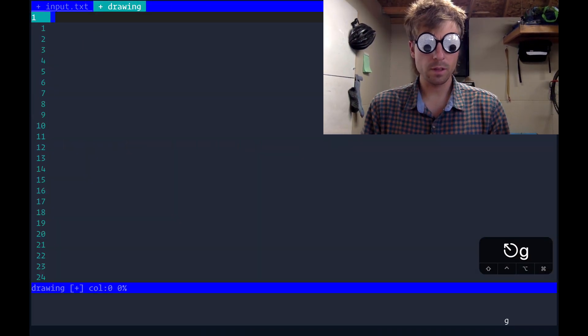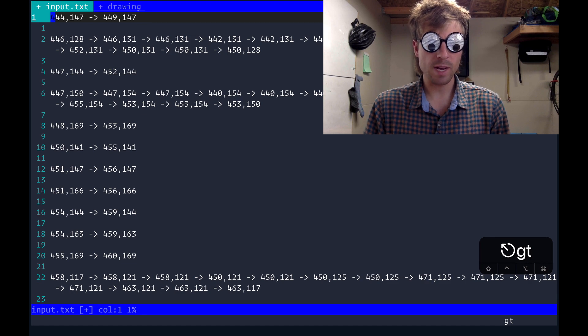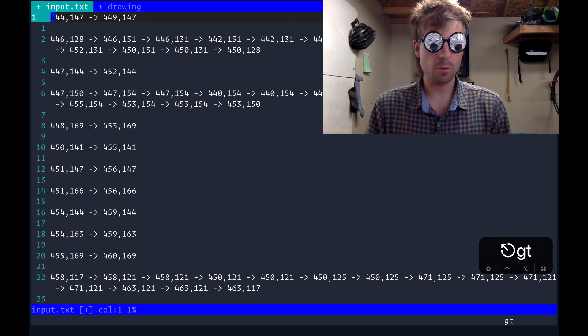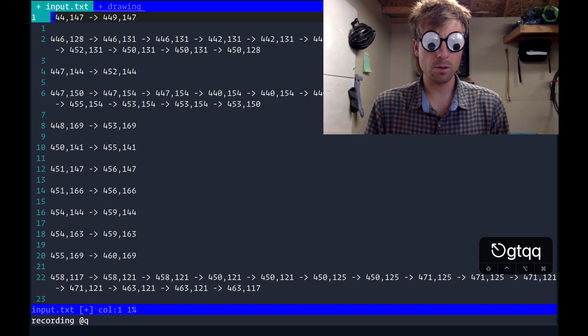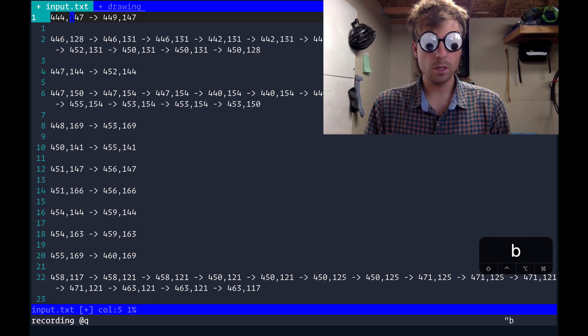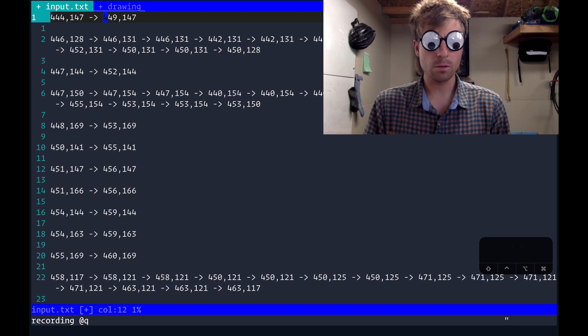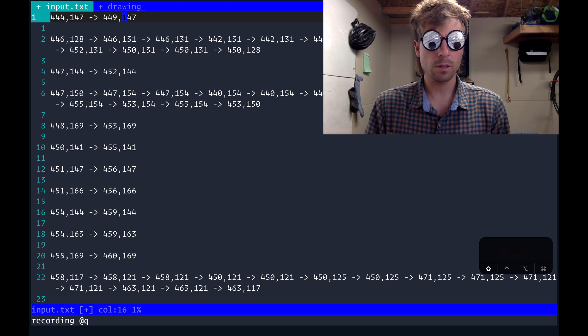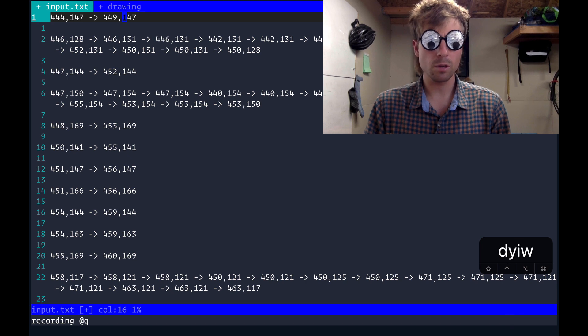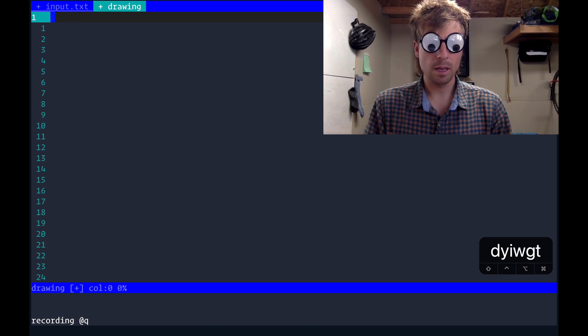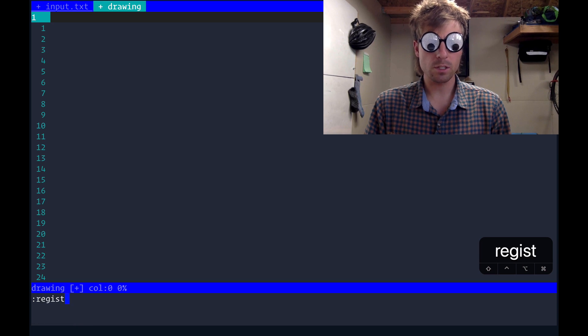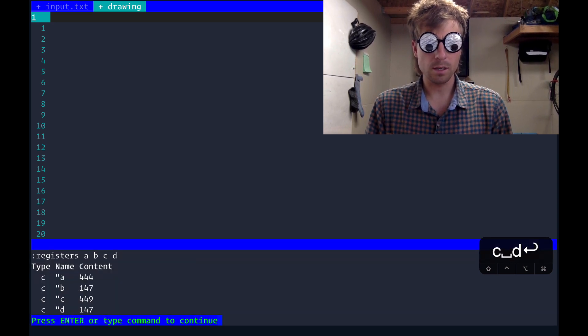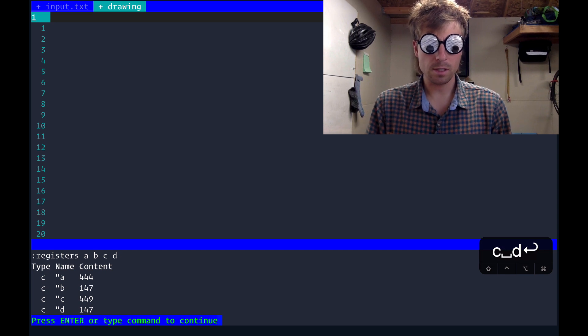So let's try drawing these paths. Back in the input file I'll do what we talked about before but this time let's do it in a macro. Double quote a yank inner word, 2w double quote b yank inner word, 2w double quote c yank inner word, 2w and finally double quote d yank inner word. At this point I'm going to switch over to the drawing tab and if we check registers a b c and d you can see all the data is in the correct register so that's good.